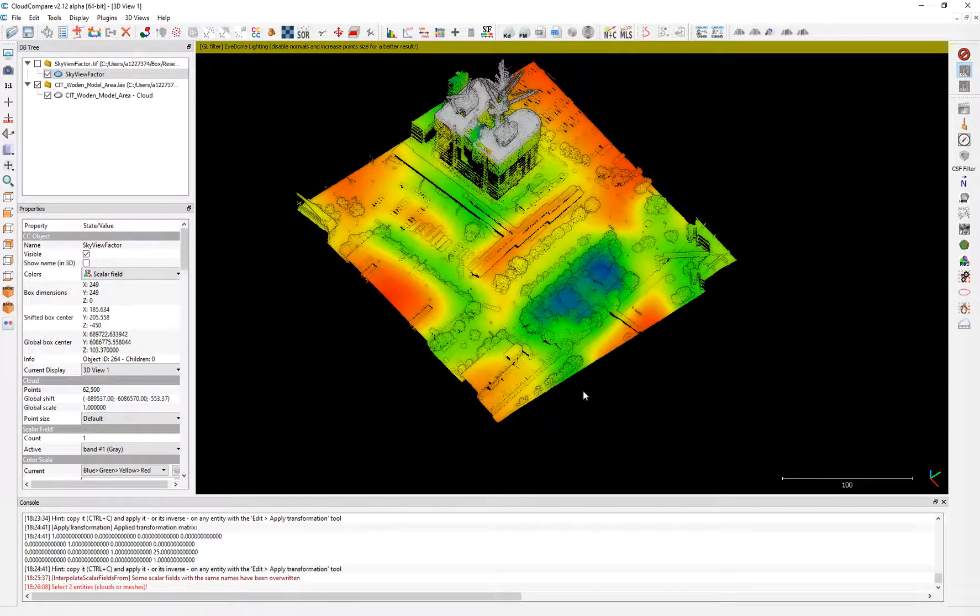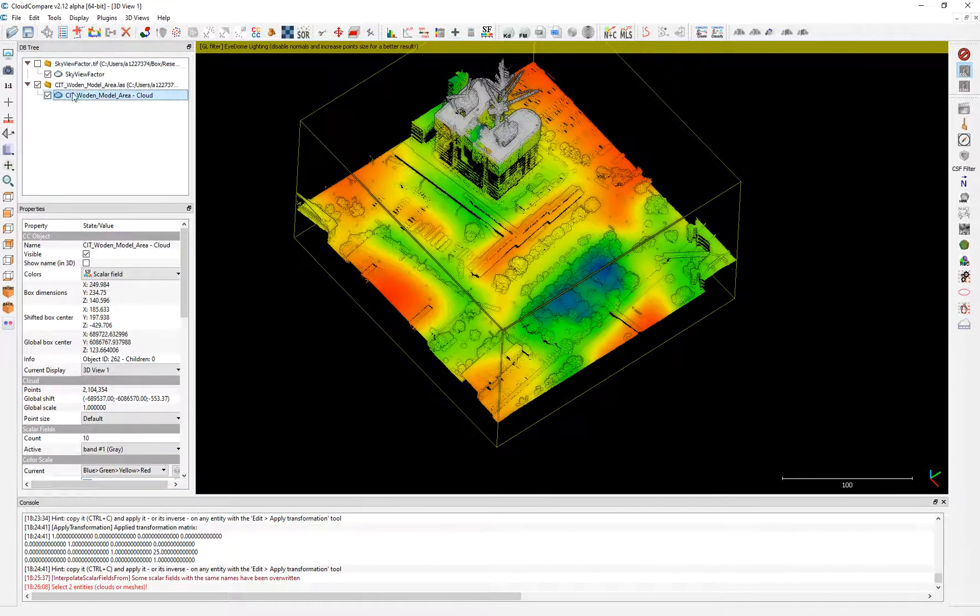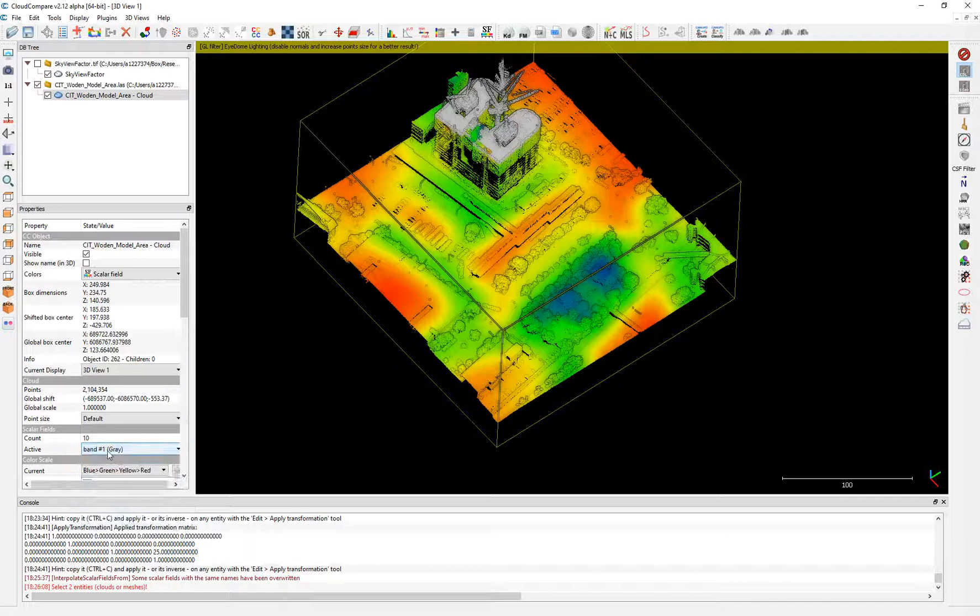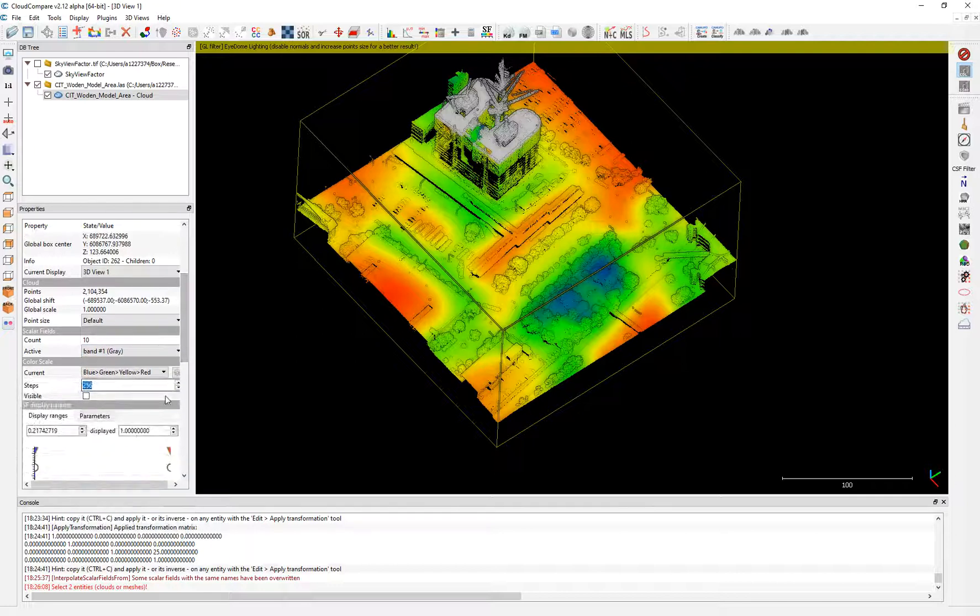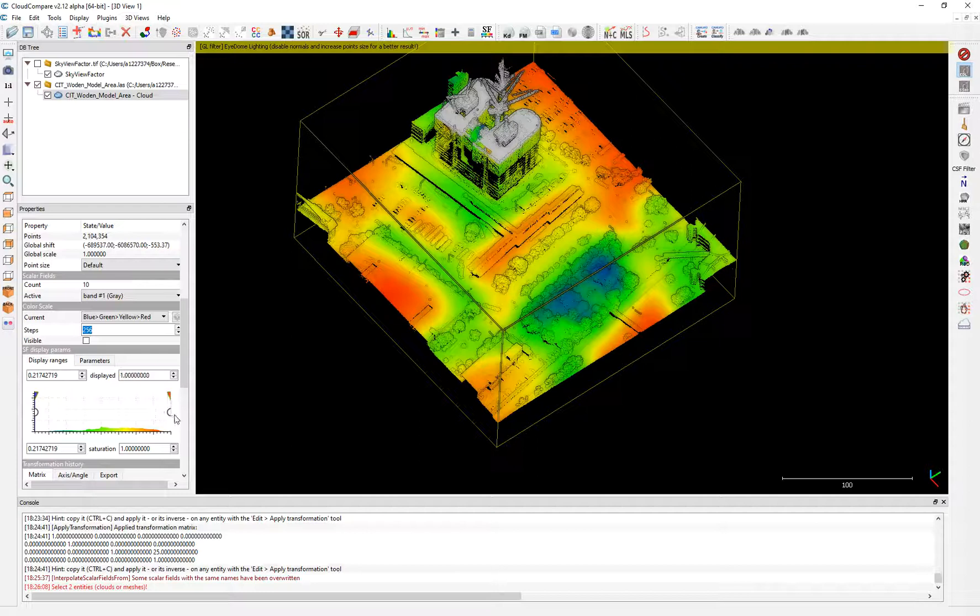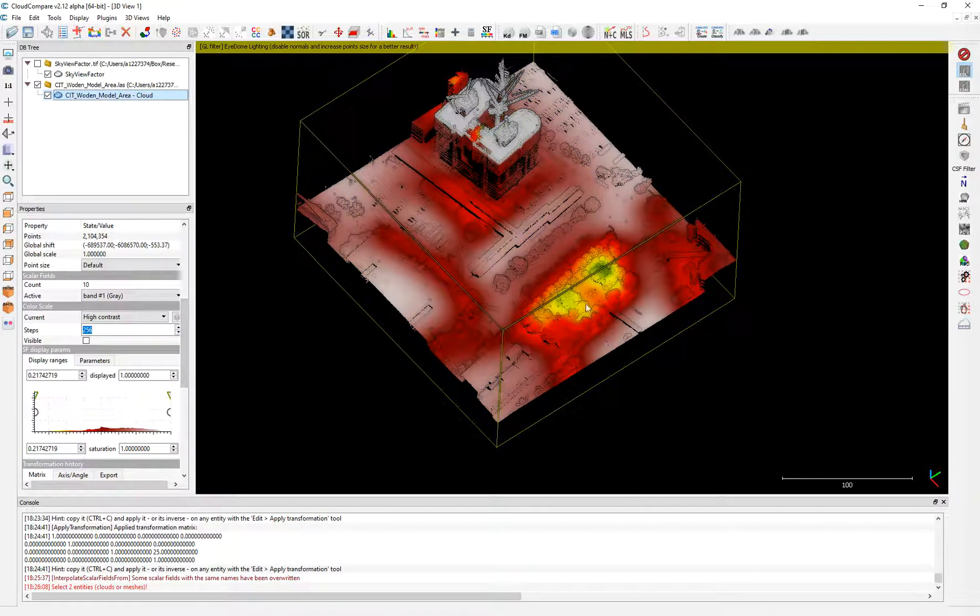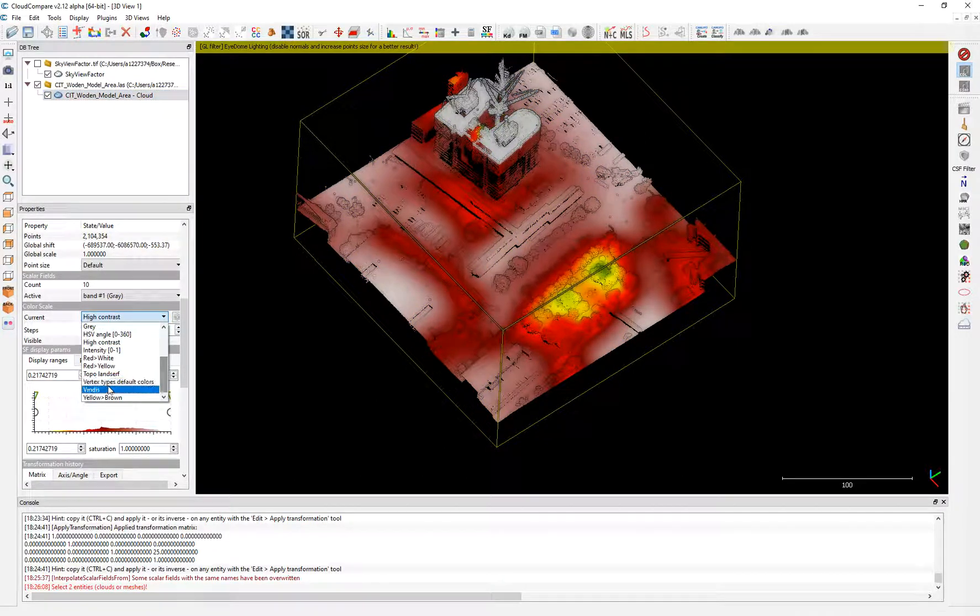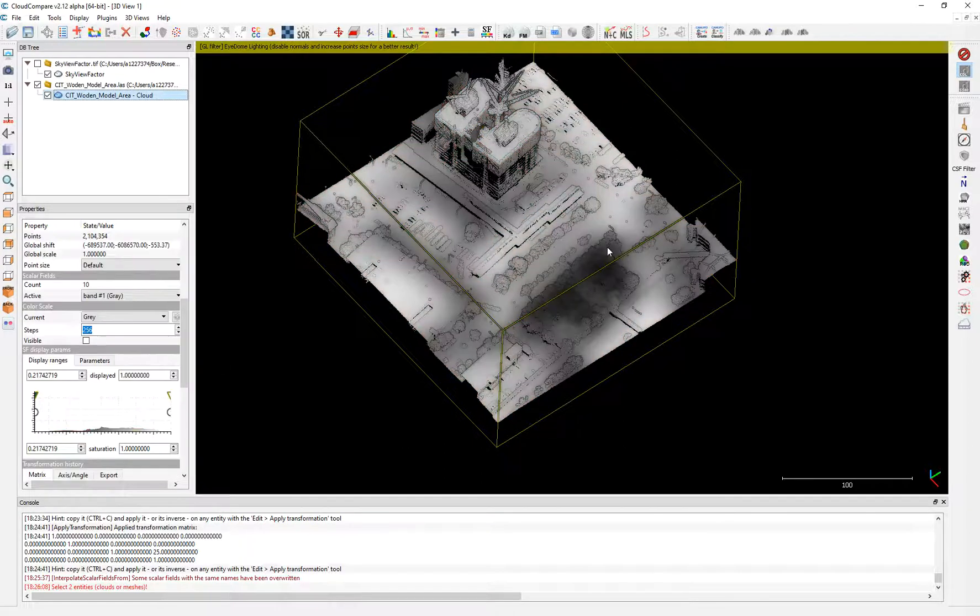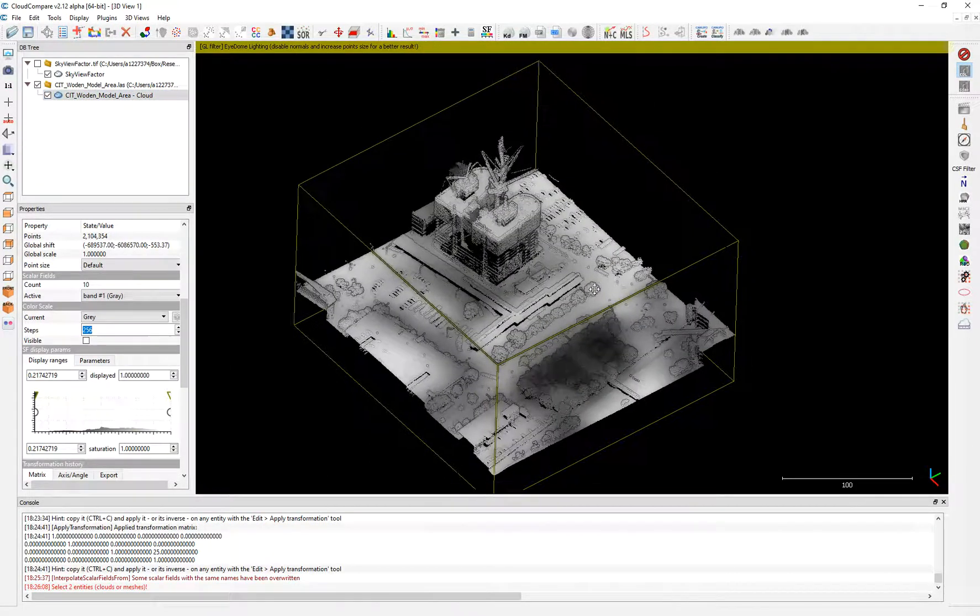So here we have the sky view factor transferred into the to this point cloud. The name is band number one, because that's how it's named. And then you can see here the distribution of the sky view factors. You can use other colors to high contrast for example. Sky view factors work very well with gray. So this is basically how we solve that problem.